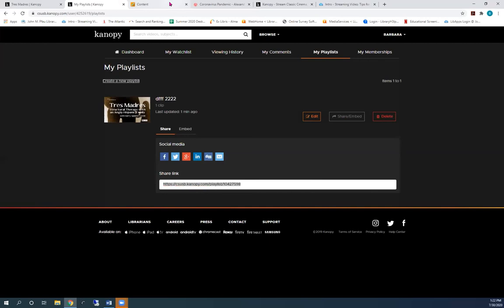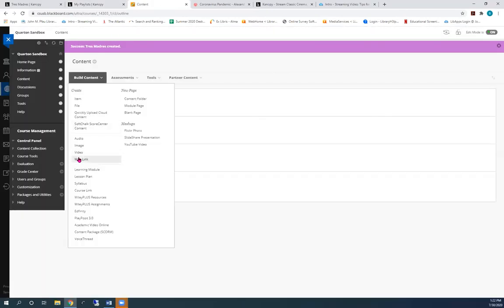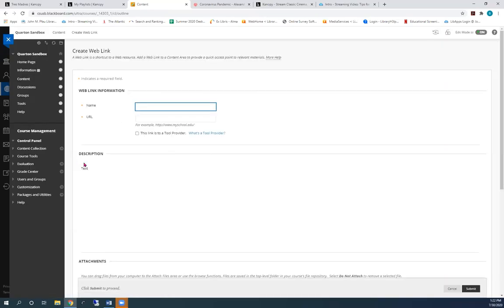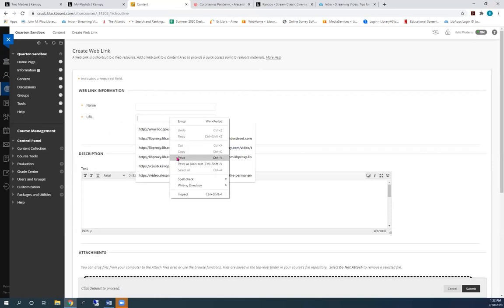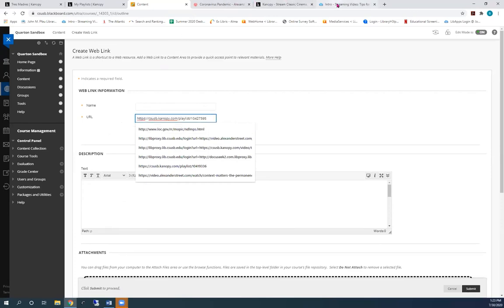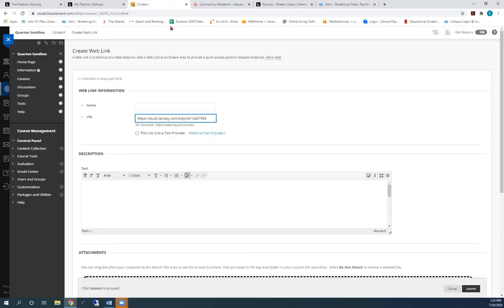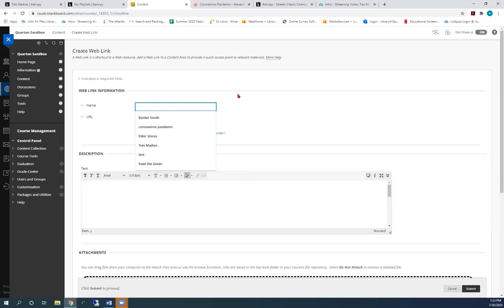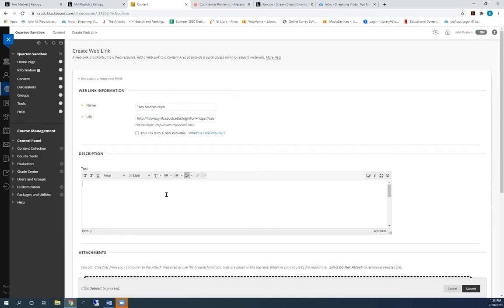Go to Blackboard. And paste it into the URL box of the new link. You need to add the proxy prefix again. Give the link a name and a description. And press Submit.